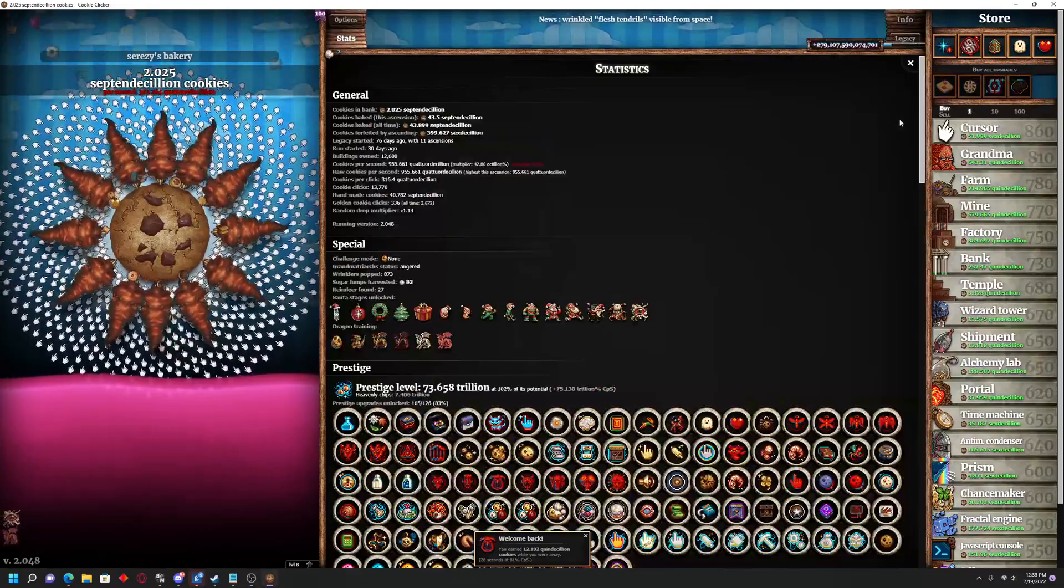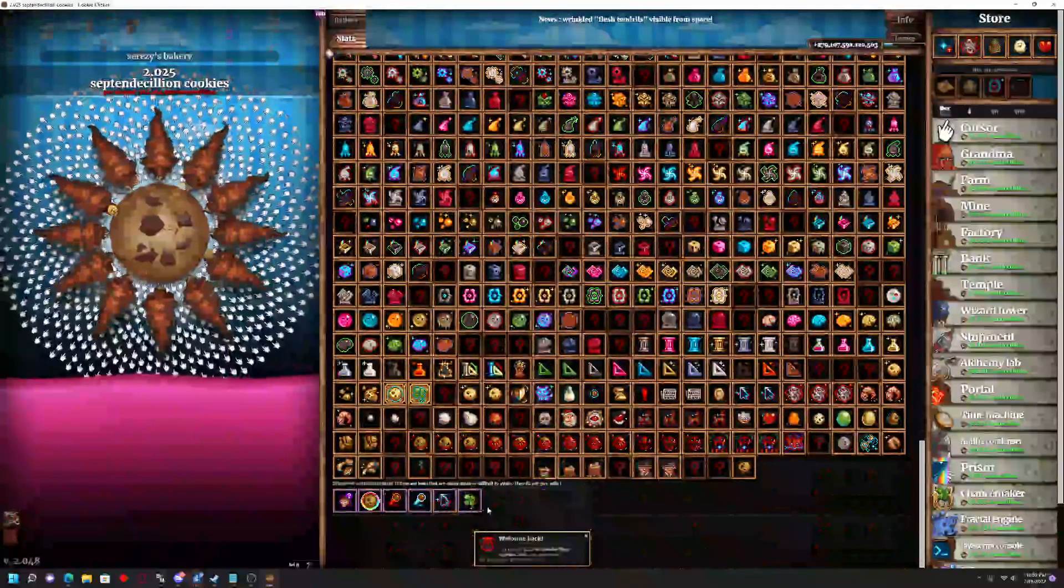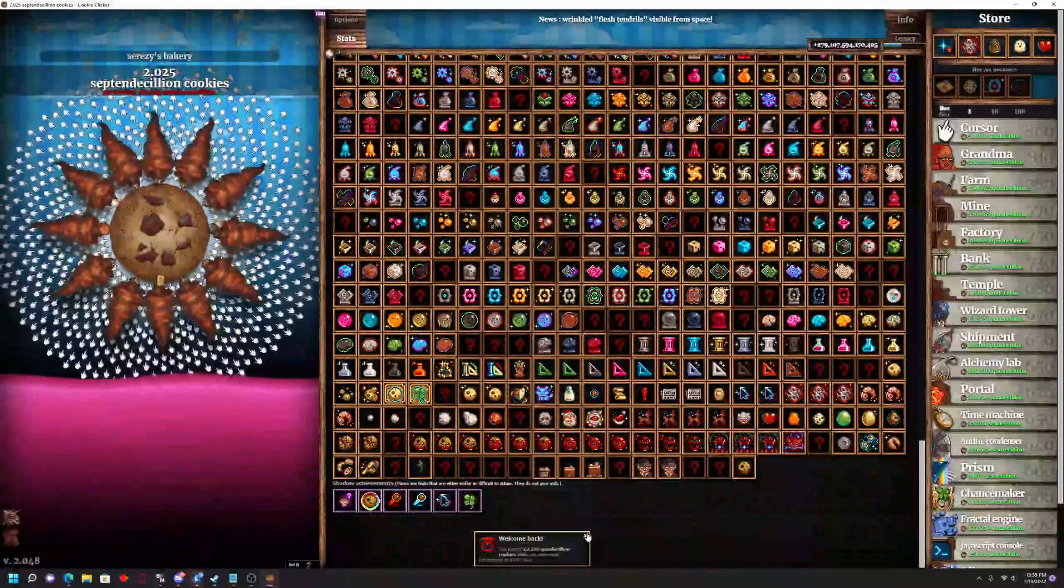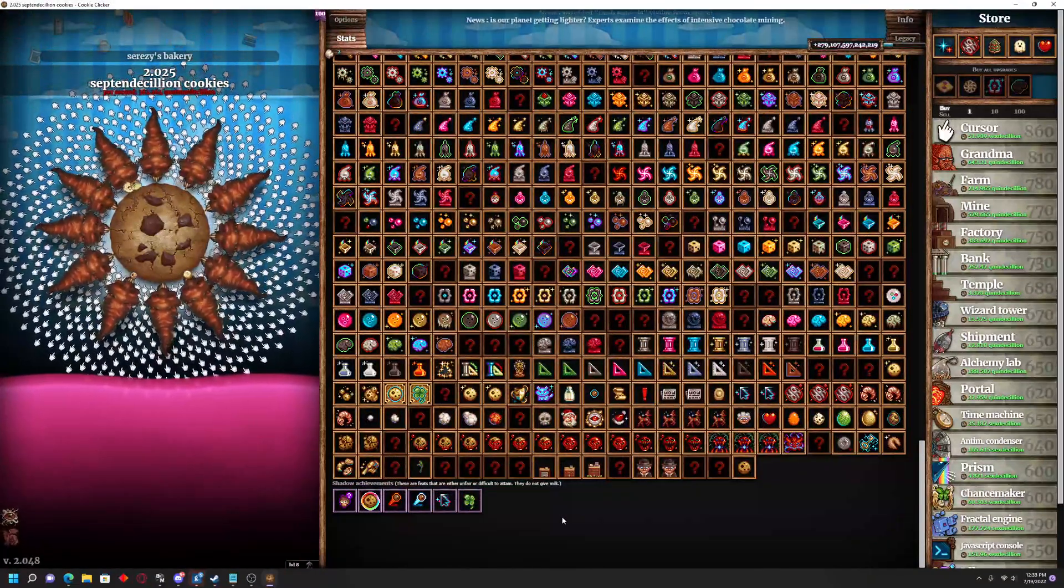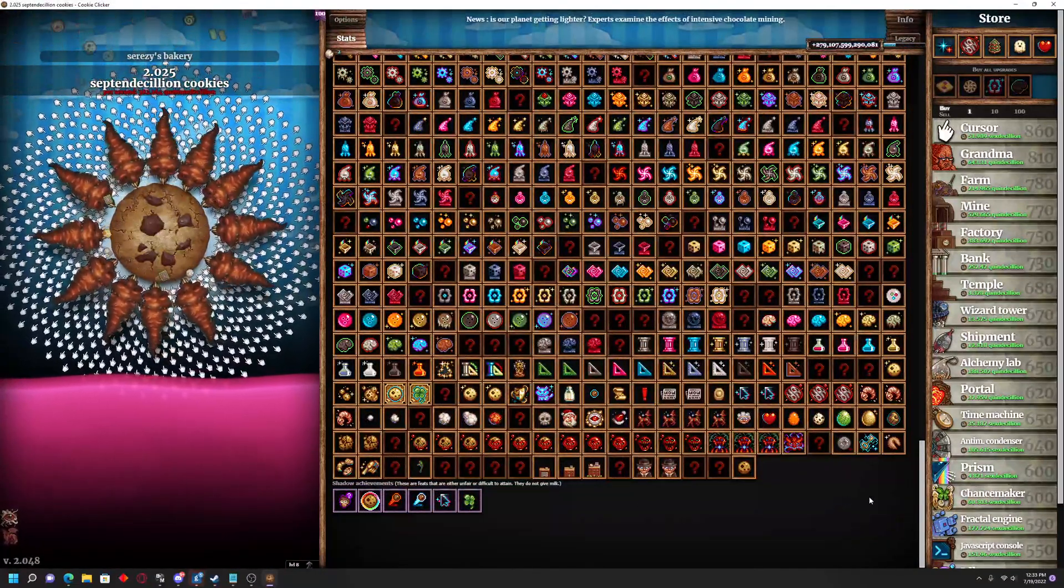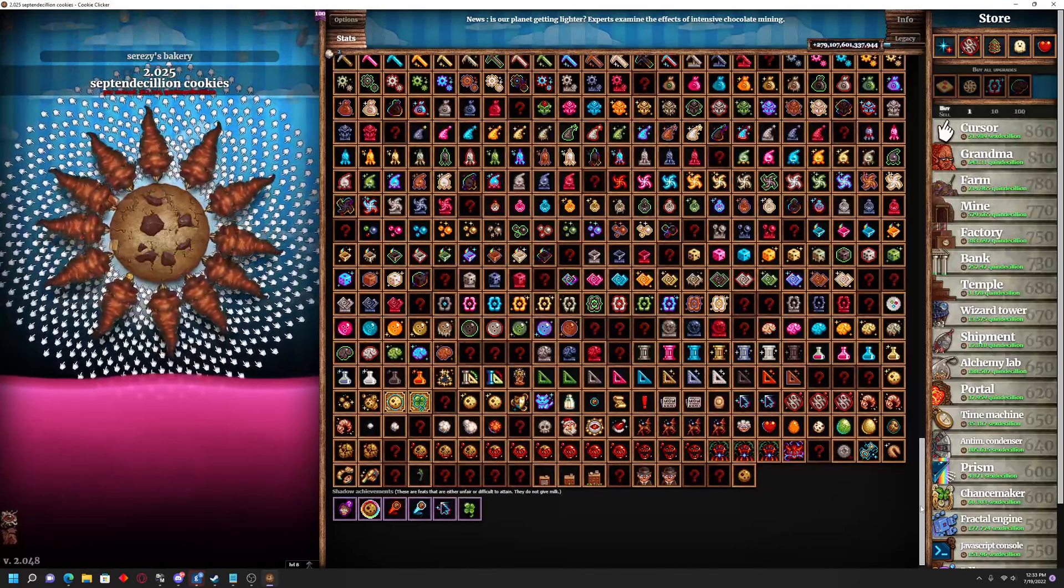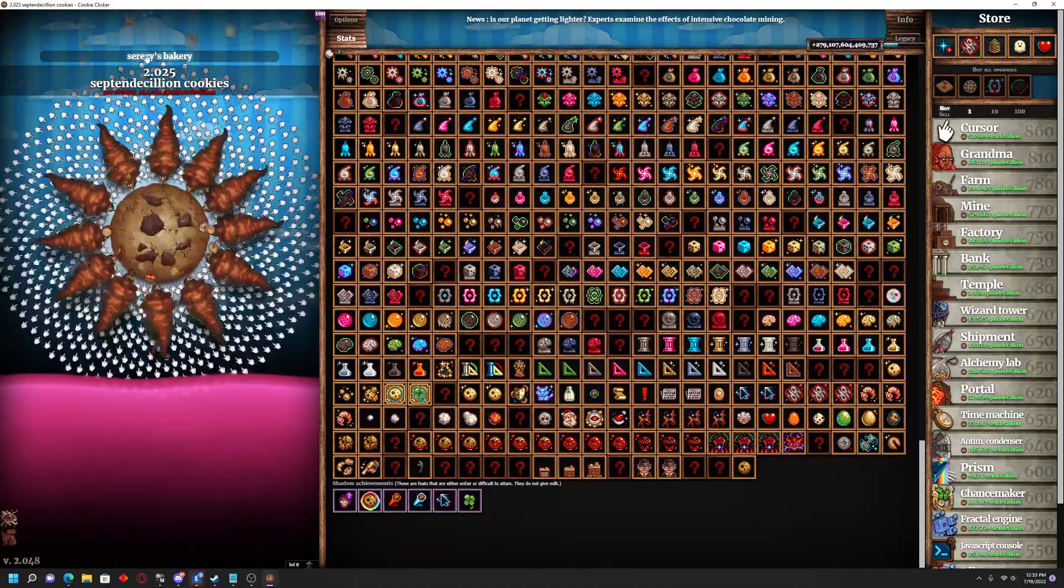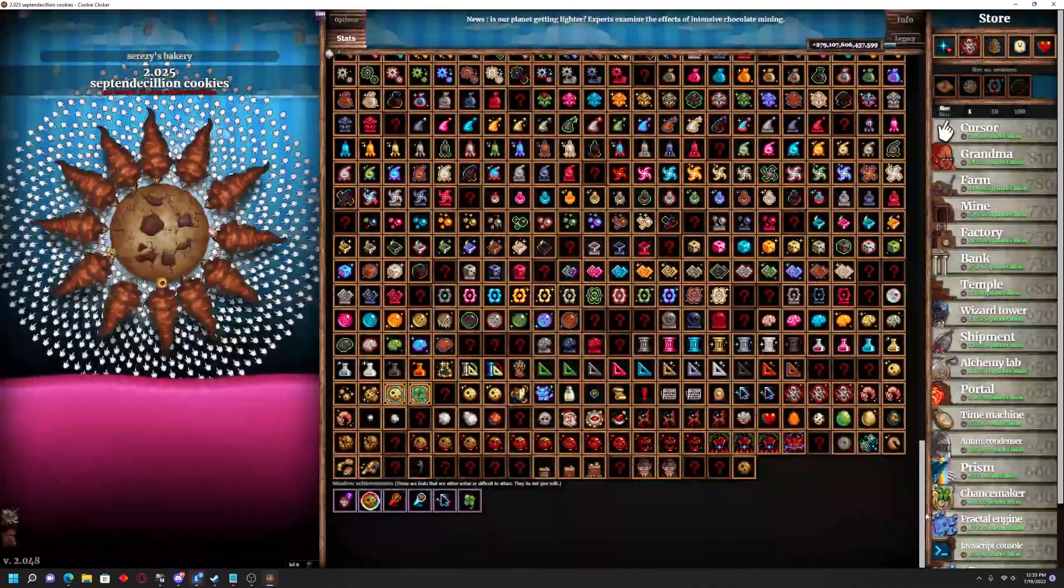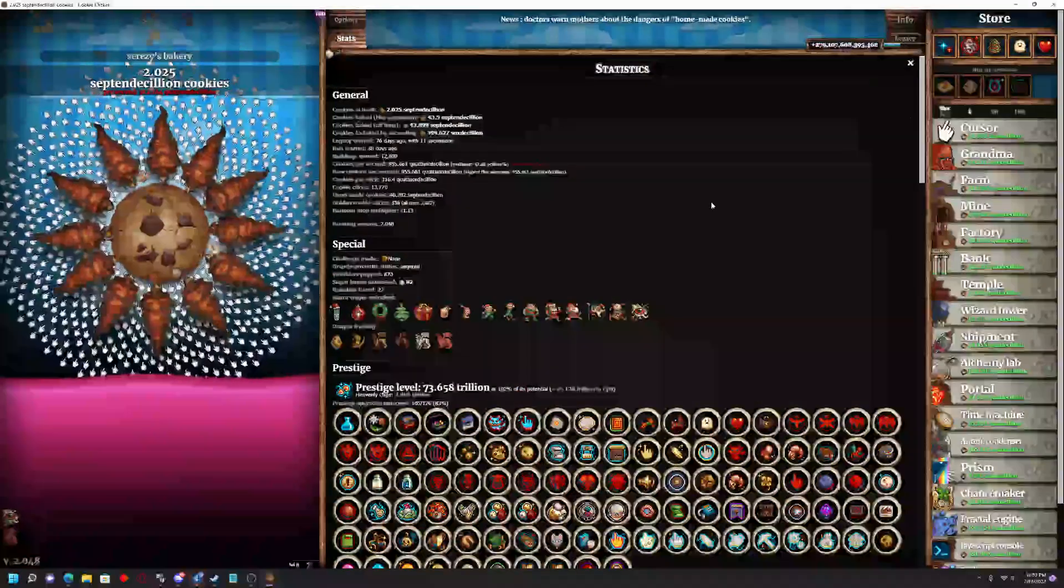If I go to my stats here, currently I do not have the two shadow achievements, Cheated Cookies Taste Awful and Third Party. On the browser version, you can easily obtain these by doing the OpenSesame command or however you want to do it.